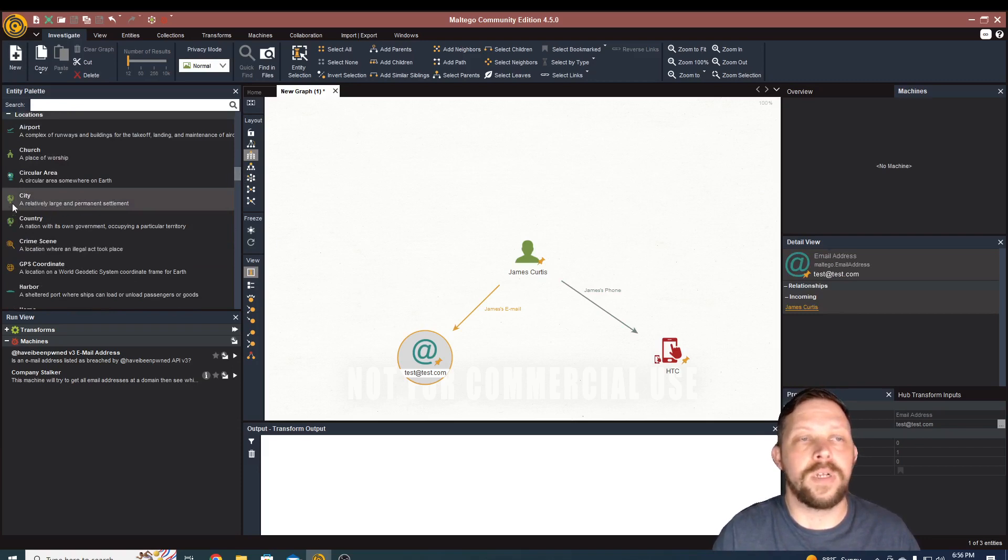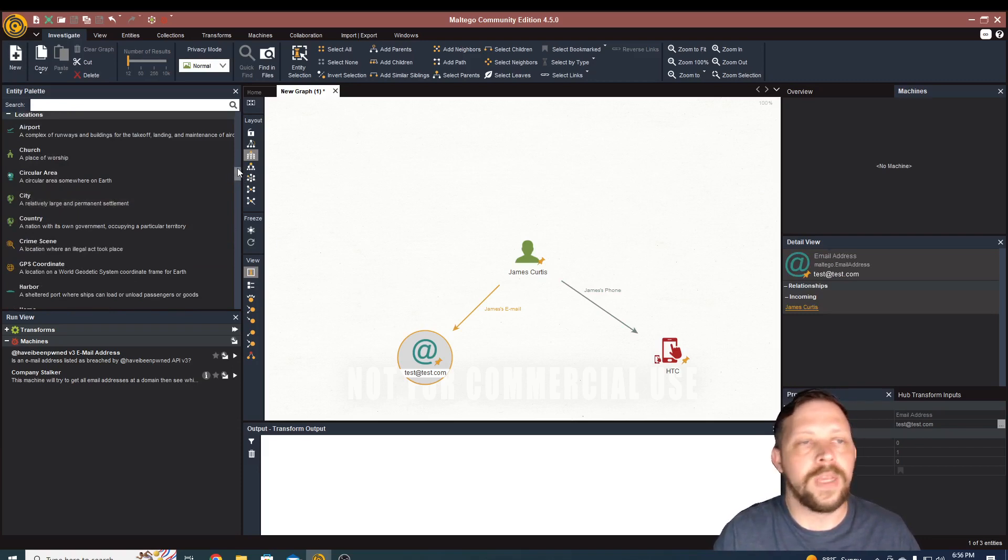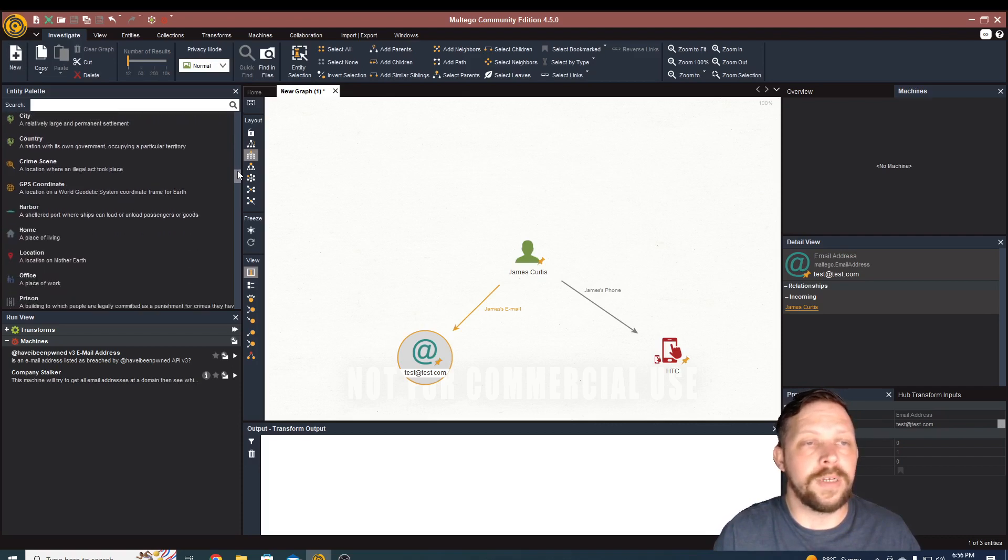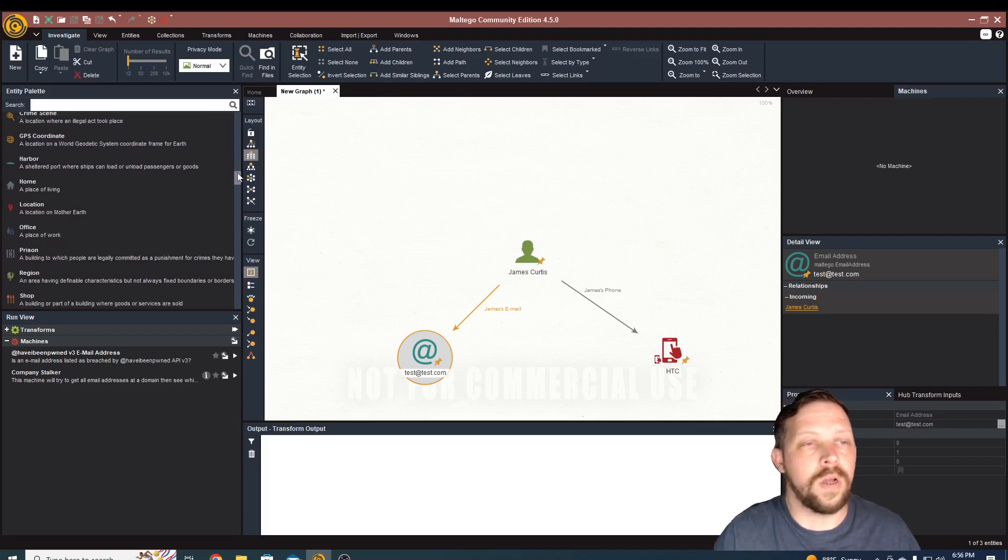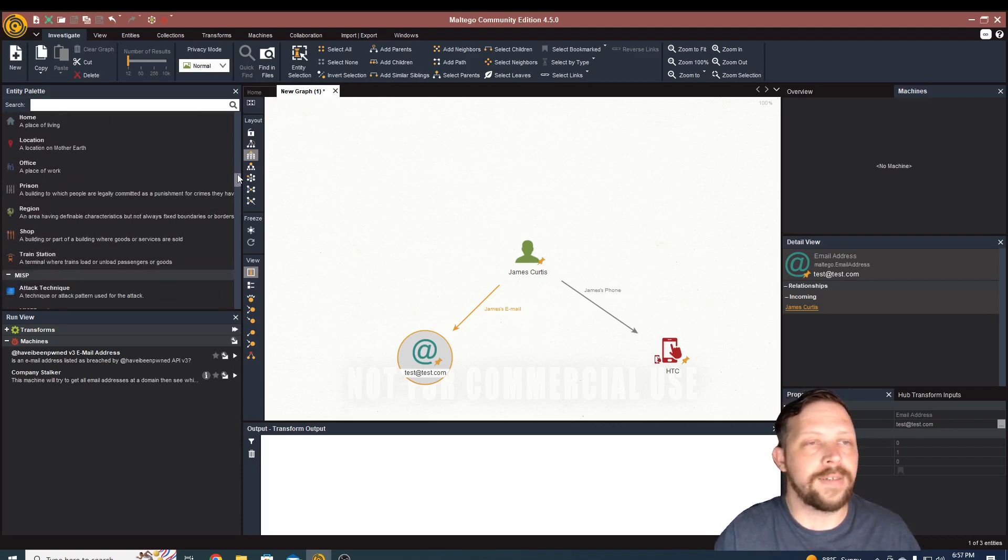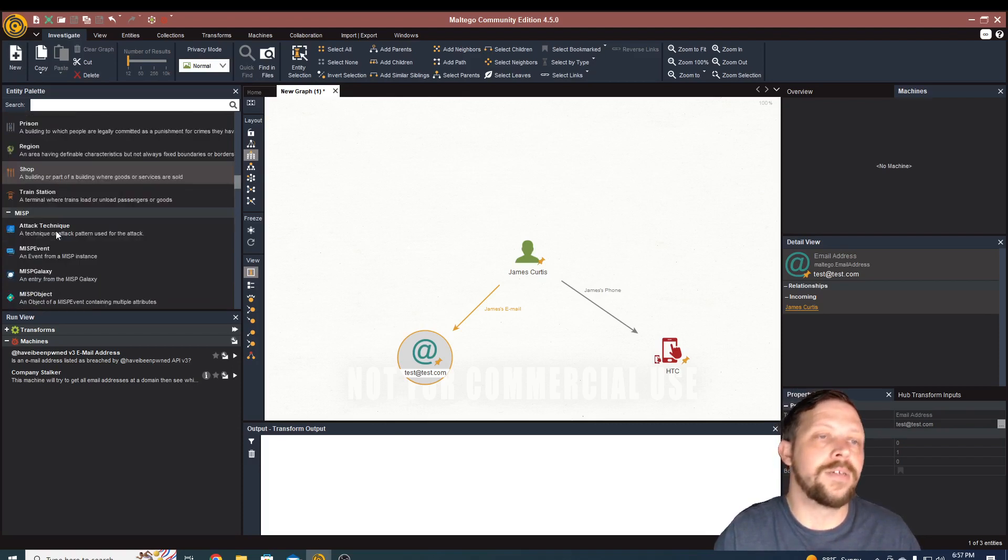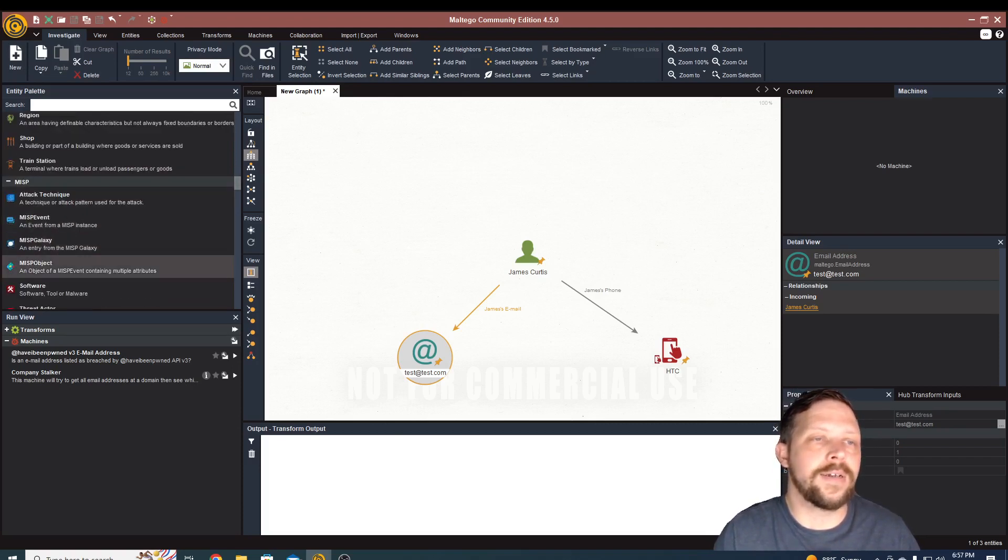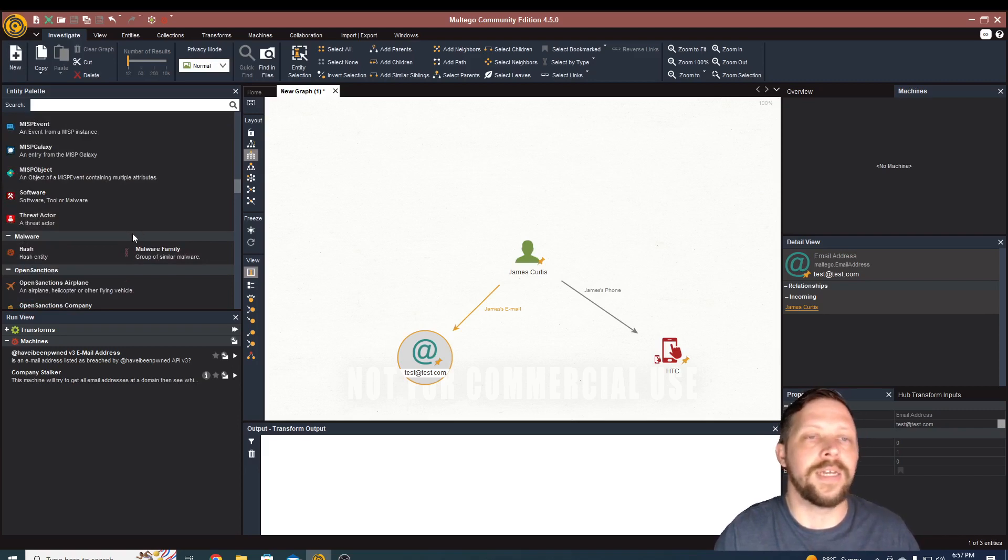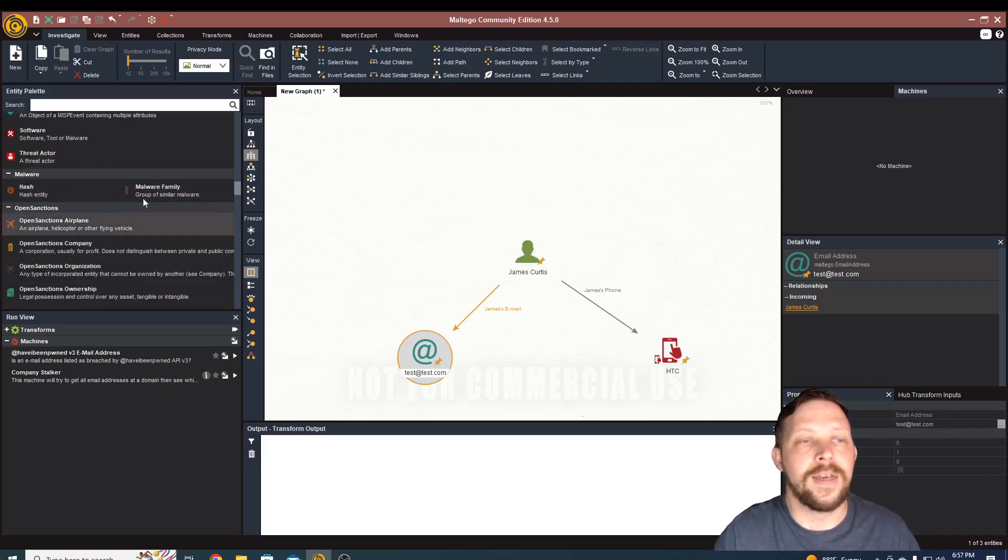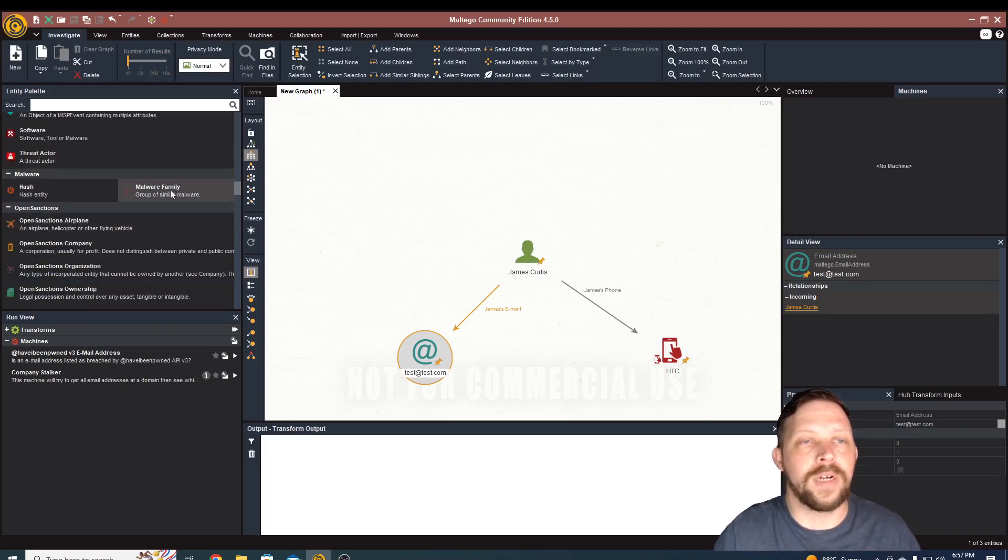You can pull in geographic location like city, GPS coordinates, your home, office, prison. So you start to get a sense for kind of the type of things that this would be used for criminal investigations, malware, forensics and malware investigations. You can pull in hashes,